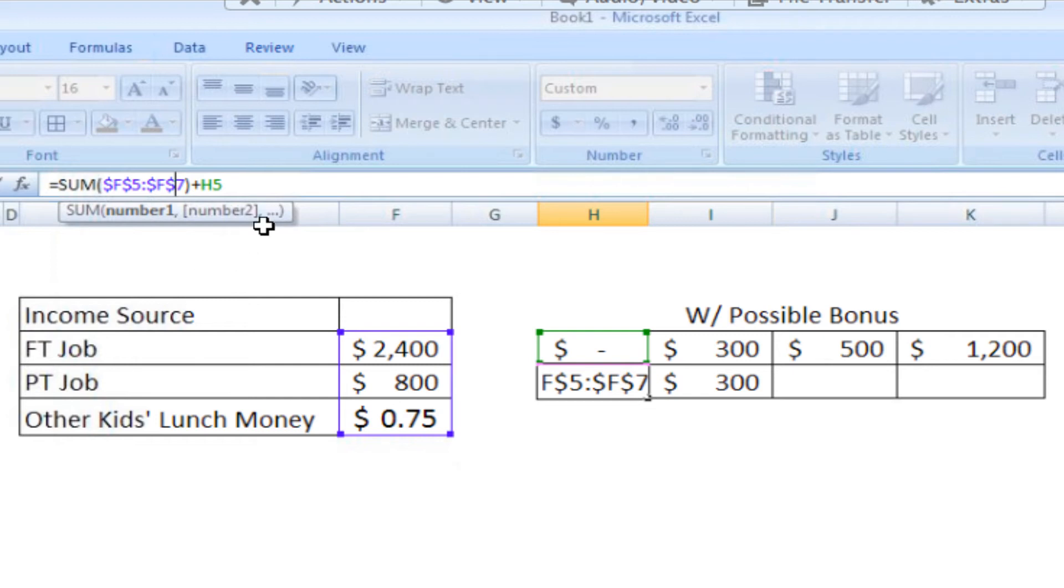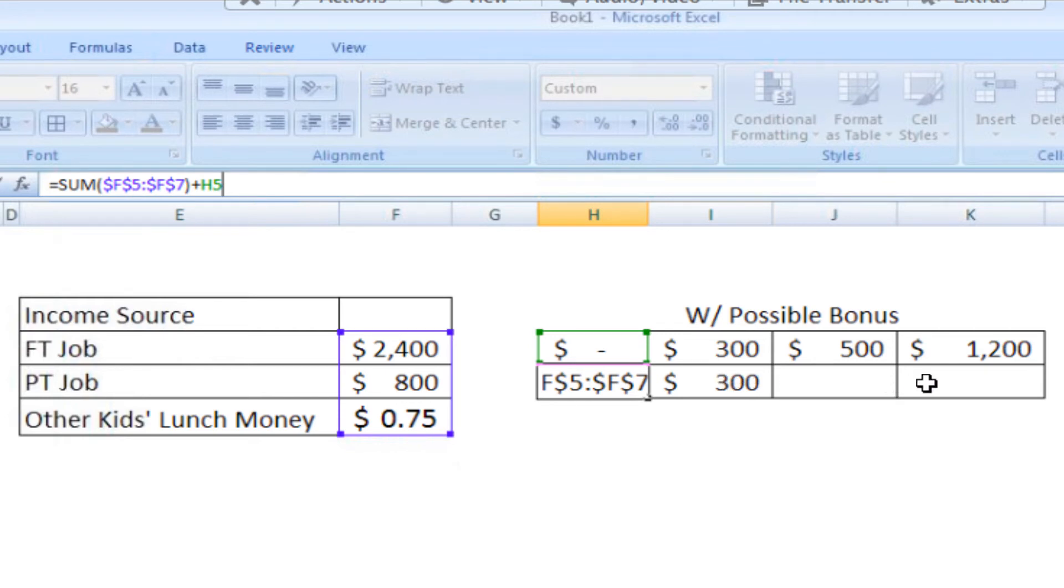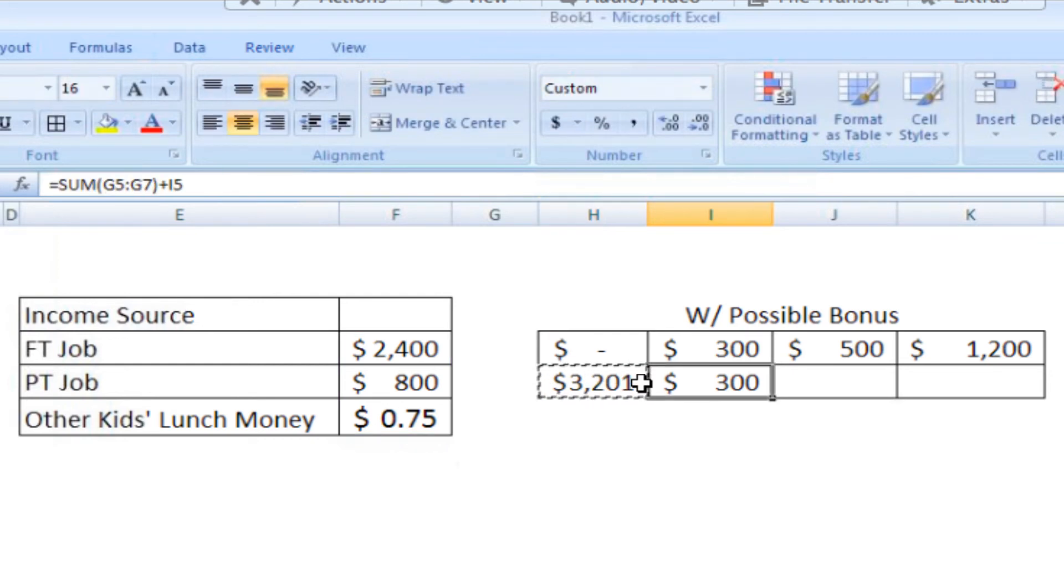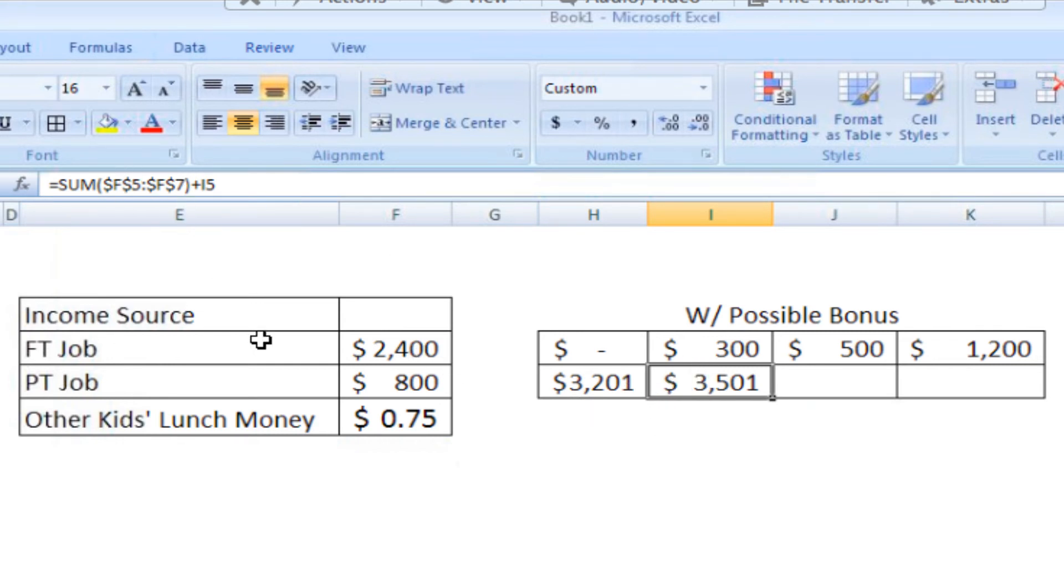Now I'm going to leave H5 as it is because I want H5 to be relative as it moves. I want that movement to be reflected in my bonuses, but I want to always look at F5 through F7 in each of these options. So now I copy and paste, and you'll see that it now reflects F5 through F7 plus I5.